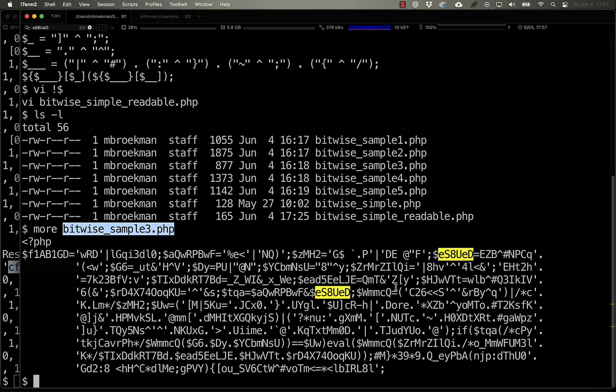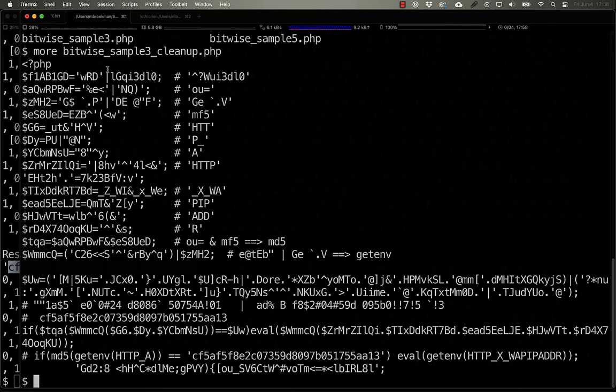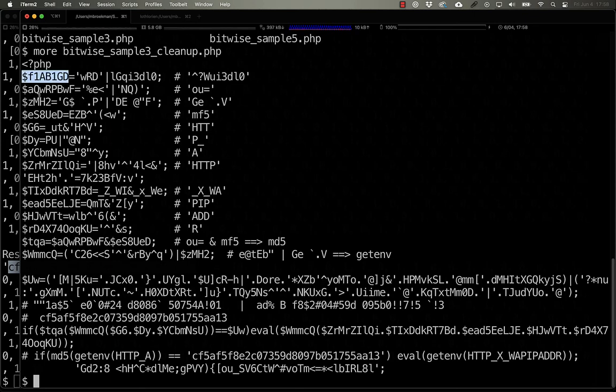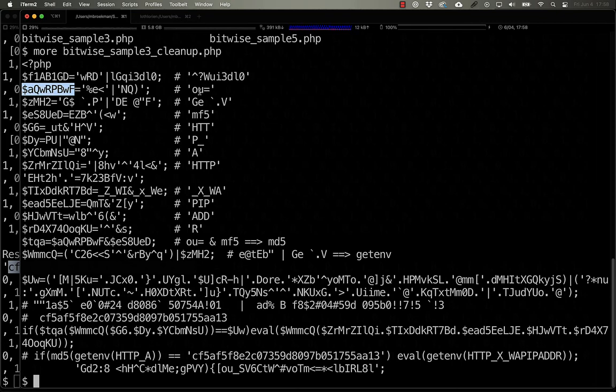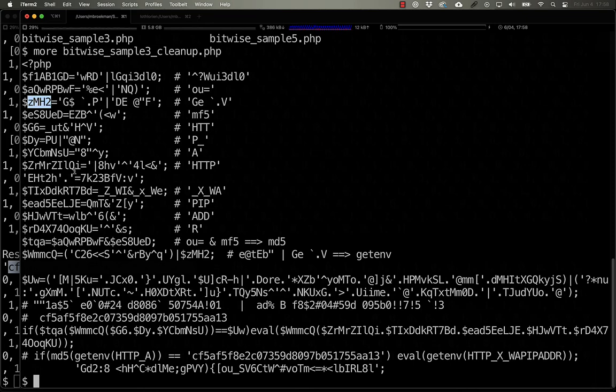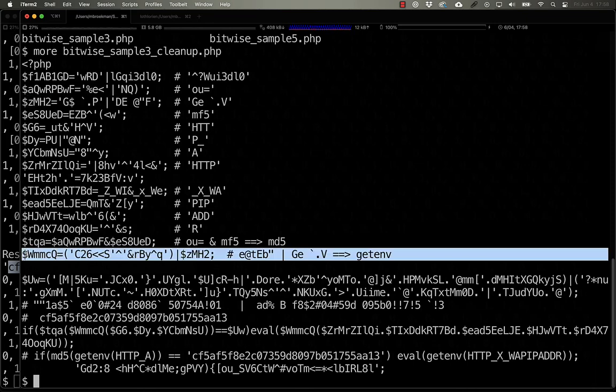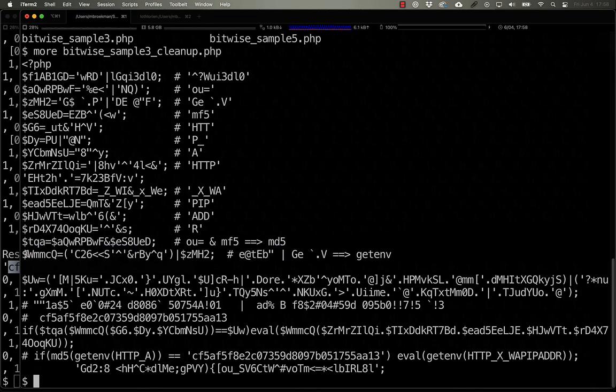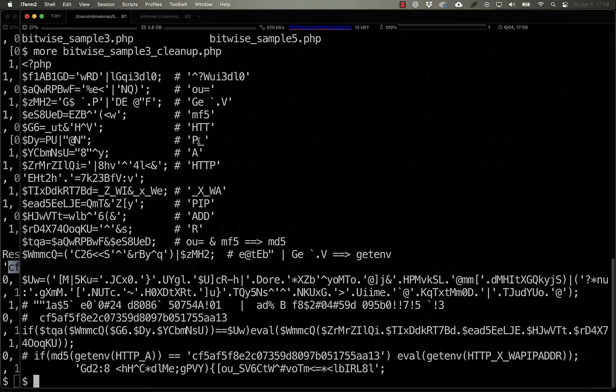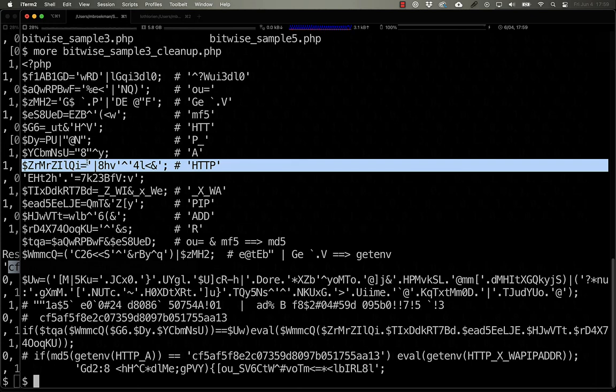Now that we know what some of these are, I'll just skip ahead and show you what they all resolve to. Here we have this first string just resolves to set a random string here. This variable is not actually used. This variable here resolves to OU equals, which is then used down here. ZMH2 resolves to this string of characters. And ZMH2 is used down here at the end.